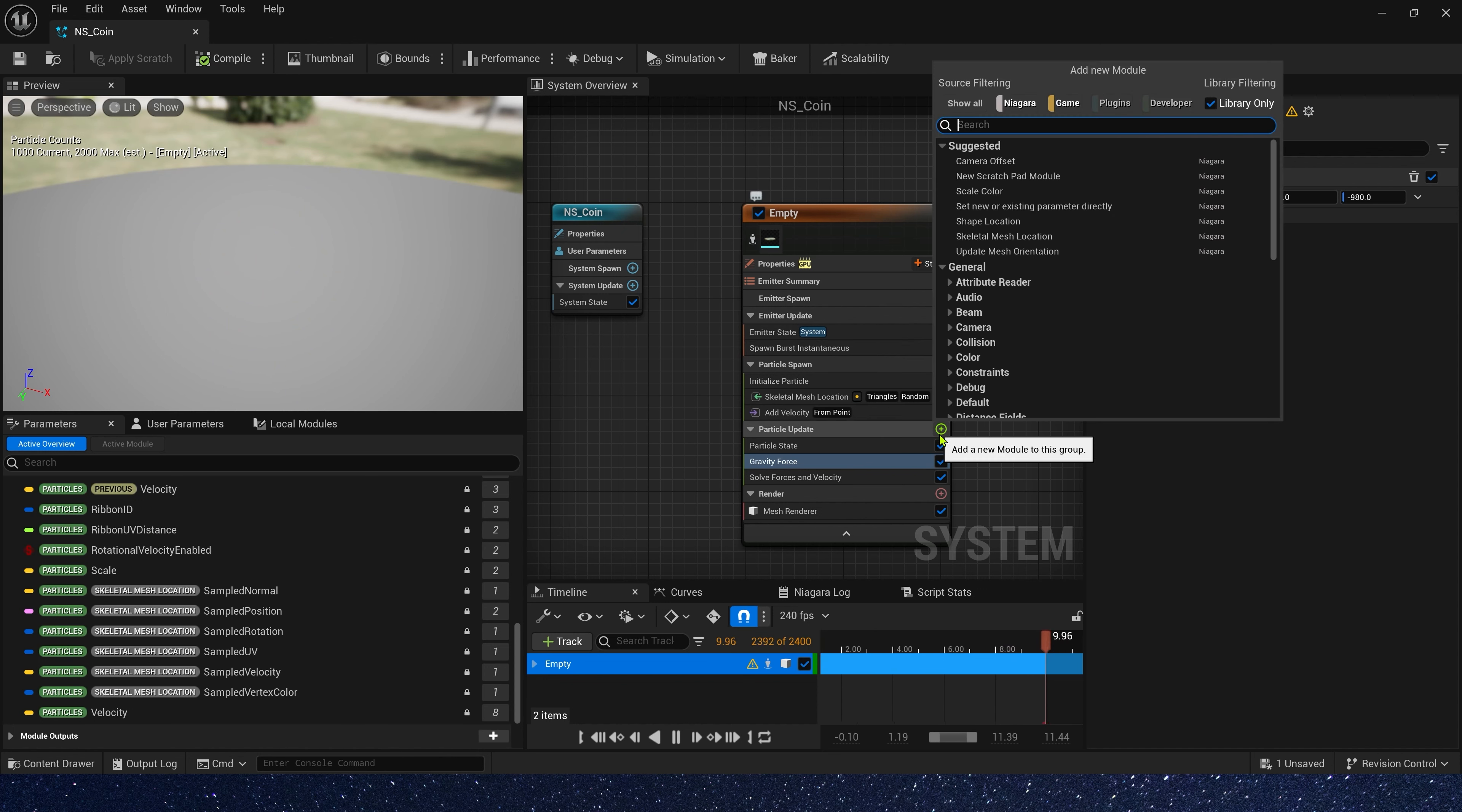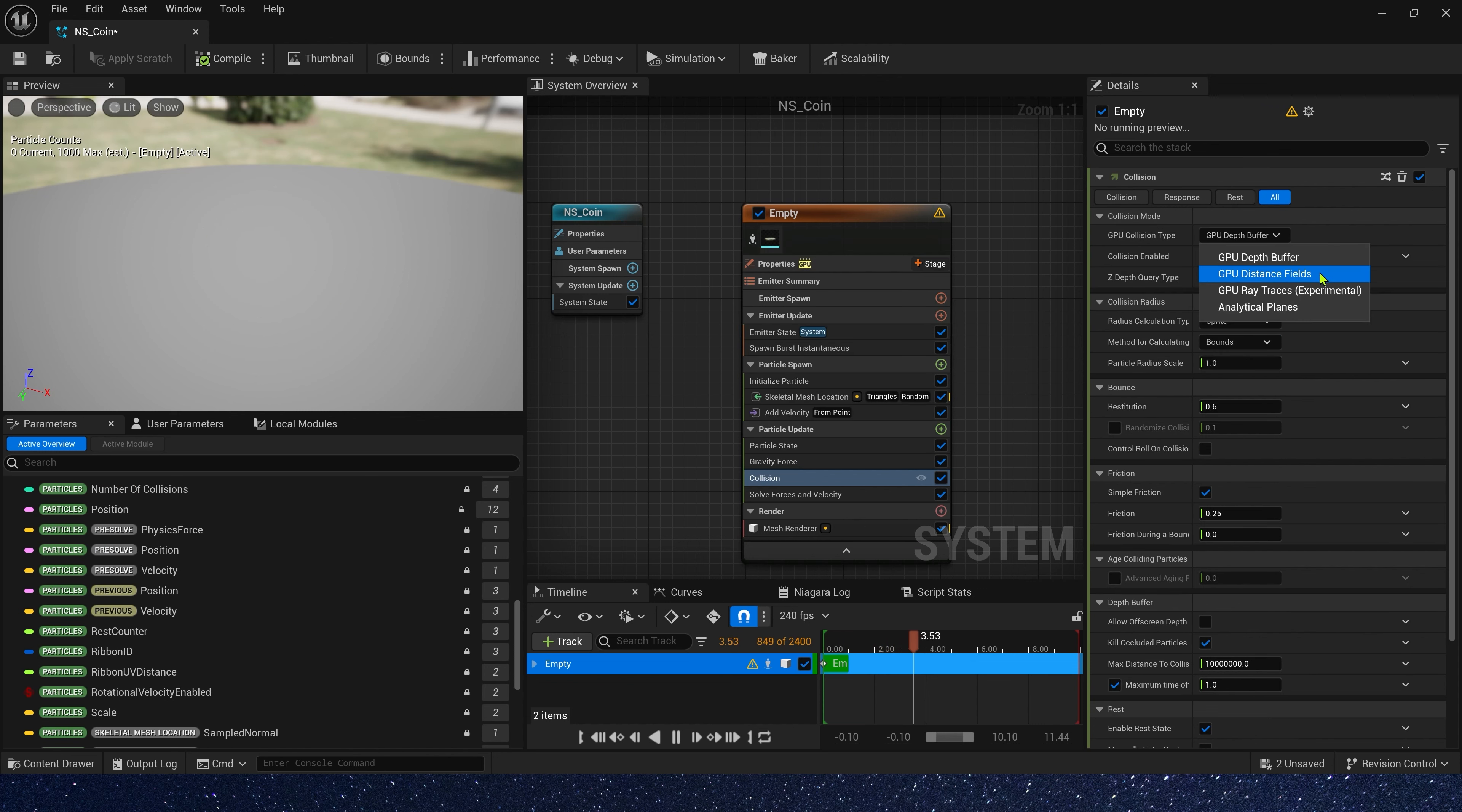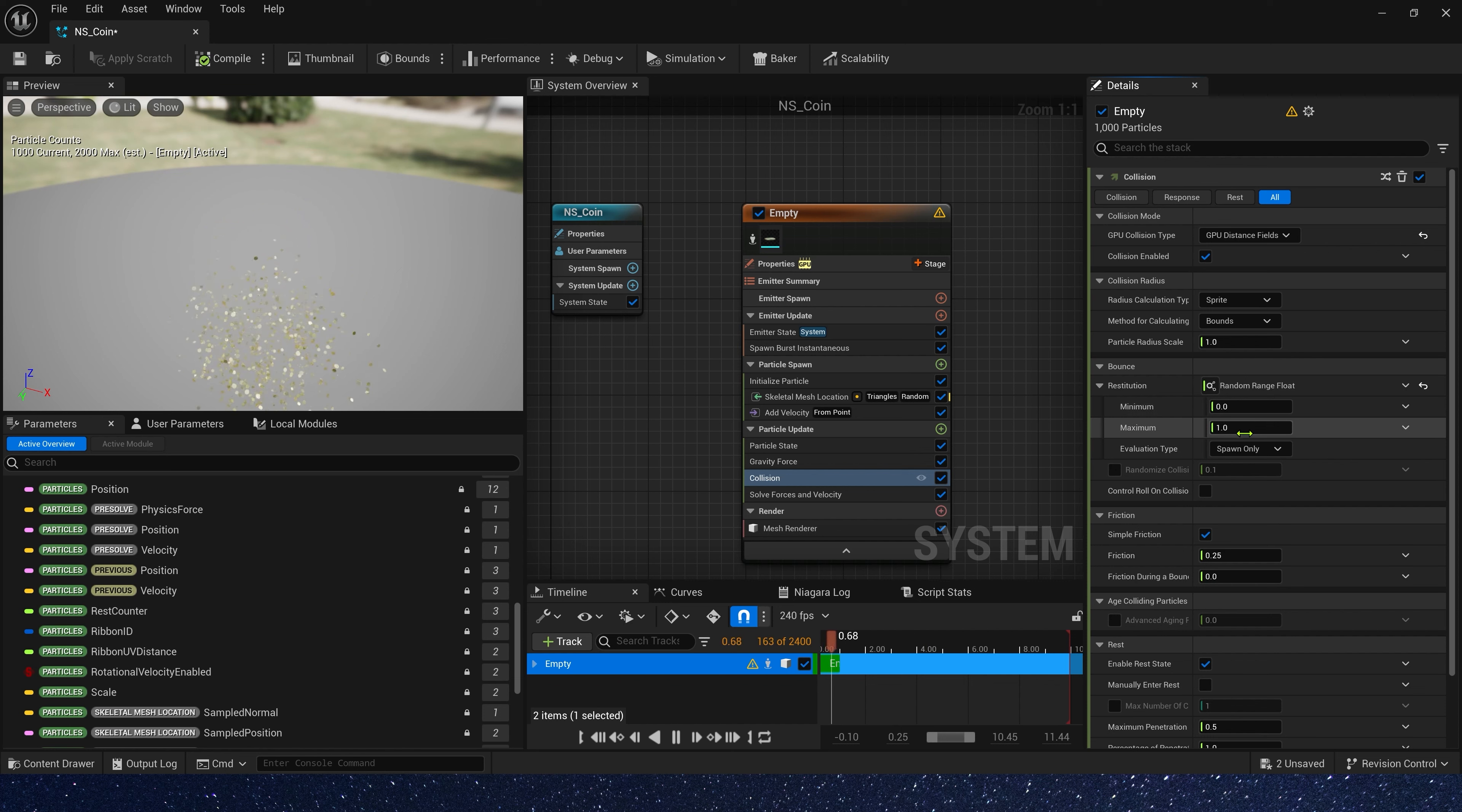Now, let's add collision to make simulate physical effect. Collision type, we use distance field. And bounce, we use a random range, 0 to 0.7.